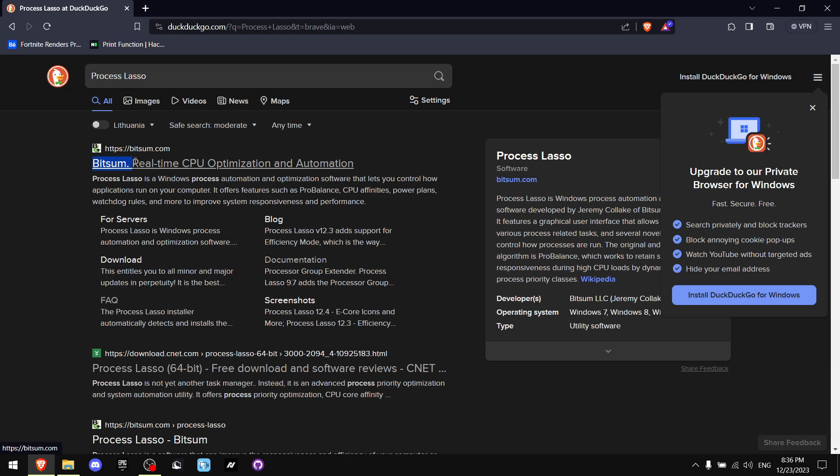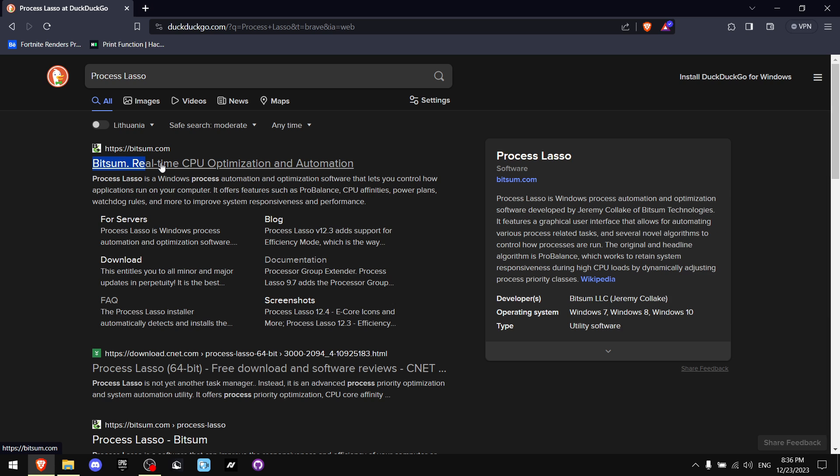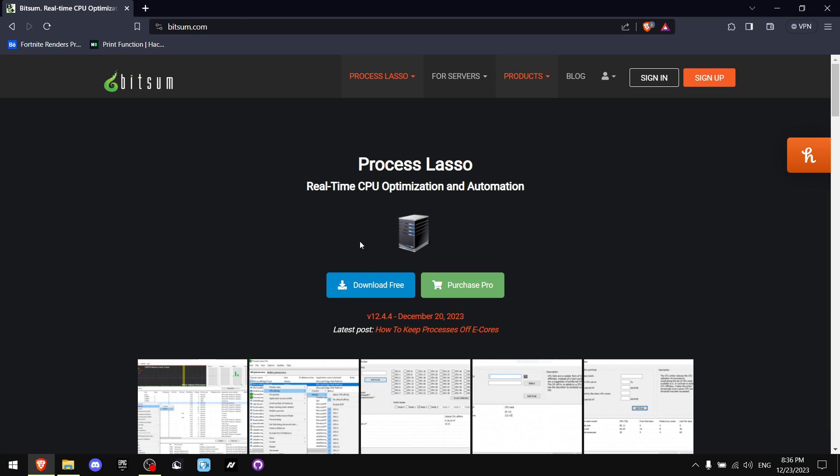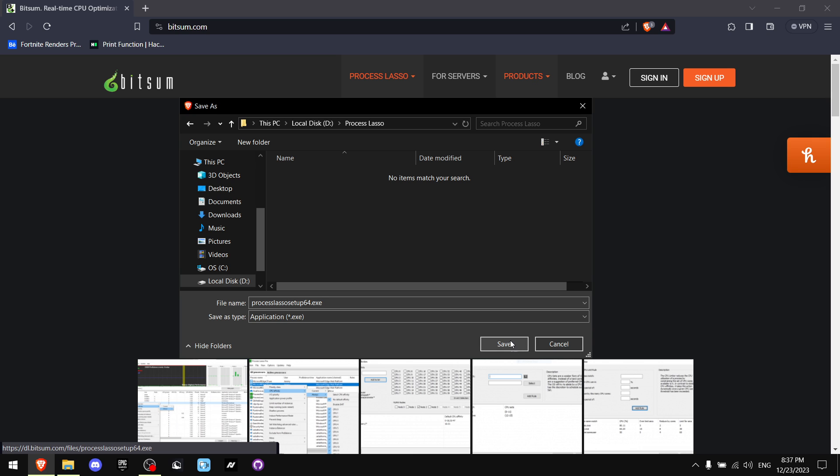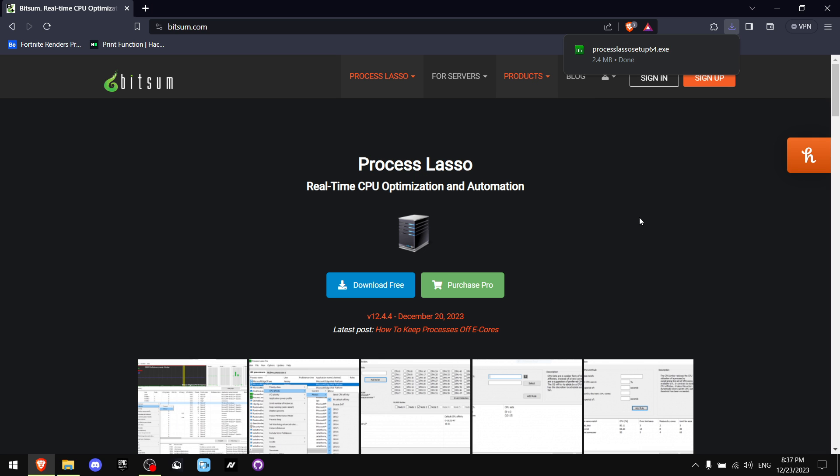Now where you see Bitsum, you want to click on it and press on this green Download Free button. Now you want to create your own folder and just save it. Or if you want, you can just save it on your desktop. It's really by preference.